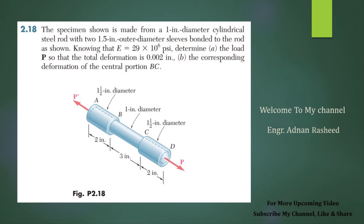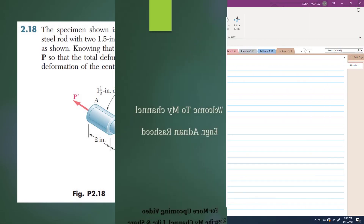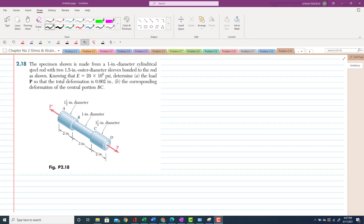Welcome to my channel. If you like my videos, kindly subscribe, like, and watch. Let's start with problem 2.18. The statement of this problem is that the specimen shown is made from a 1-inch diameter cylindrical steel rod with two 1.5-inch outer diameter sleeves bonded to the rod as shown in the figure.